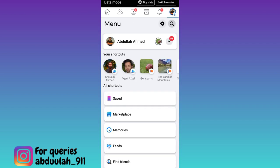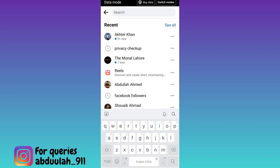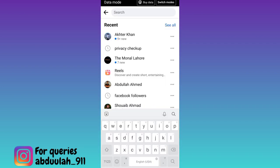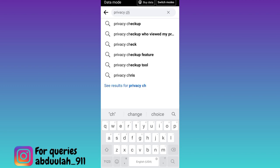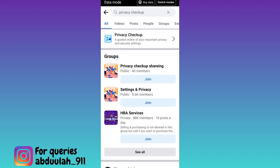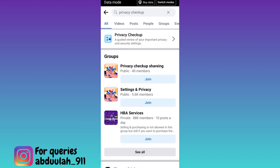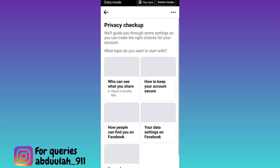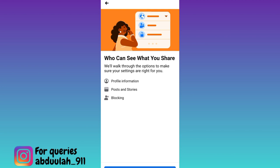click on the search option and in the search bar type privacy checkup, click on privacy checkup, once again click on privacy checkup and then click on this first option that says who can see what you share, click on continue.